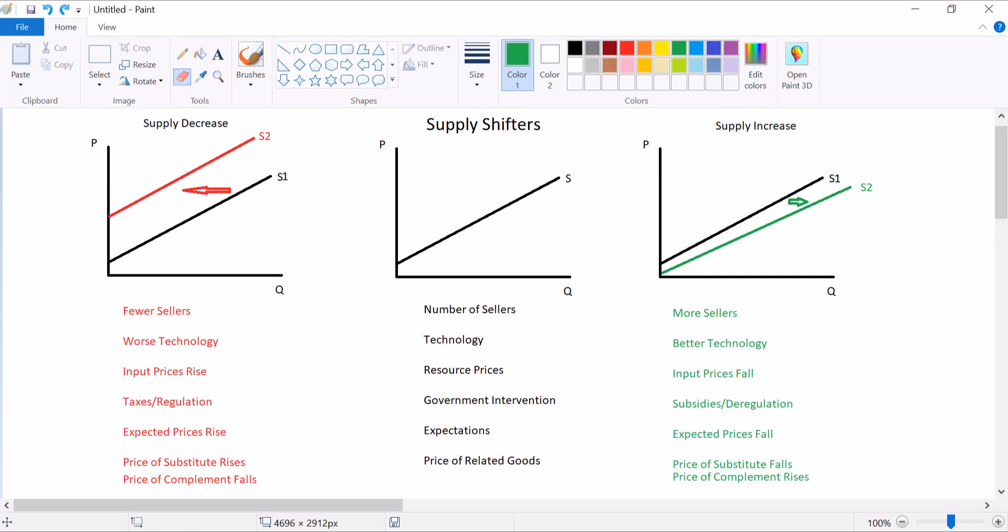So there is a quick crash course in supply shifters. I hope it's helpful to you. Moving on from here, I'm going to make videos about market equilibrium and what happens when these curves shift and what they do to equilibrium. So I guess we'll see how it goes. Thanks for watching, guys. Happy econ-ing.